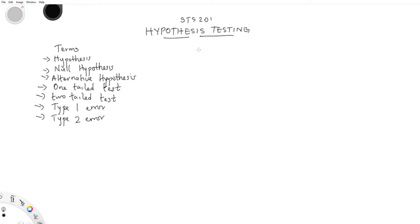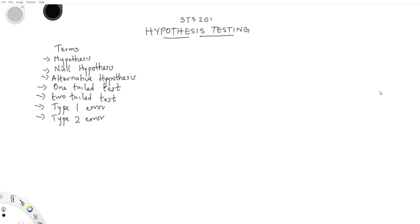G'day guys, welcome to another tutorial on STS201. This time we're covering hypothesis testing — specifically the terminologies. In subsequent tutorials we're going to cover the calculations, so let's get right in.